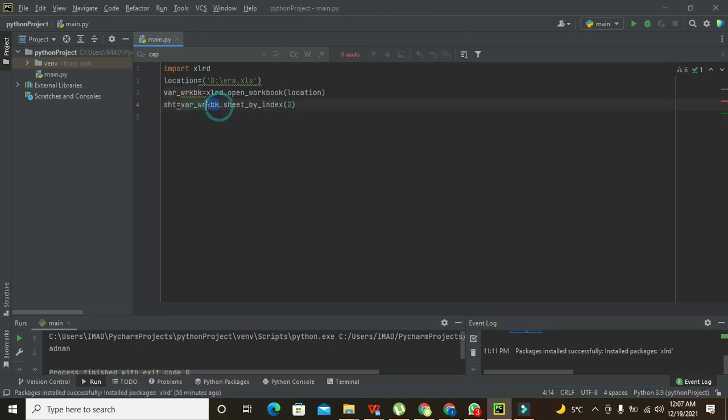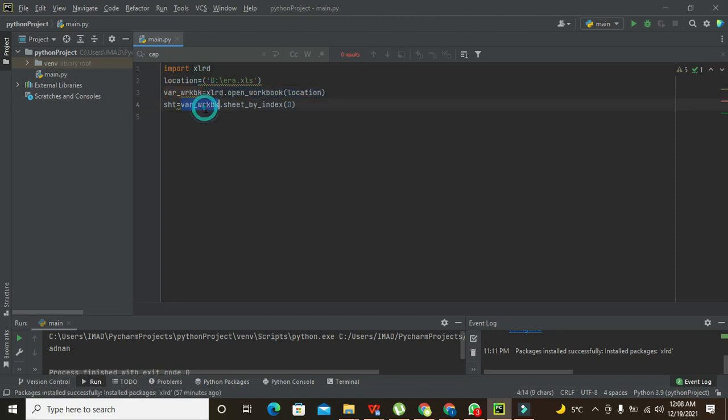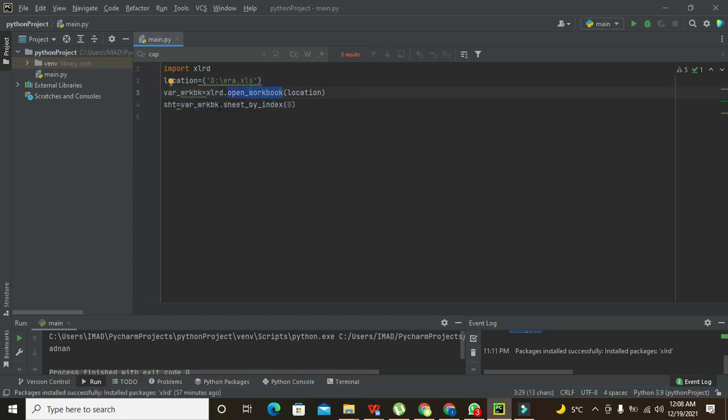Now what about this variable? This variable is having all this information in it. So rather than this library, this function and location, we are just writing this variable and .sheet_by_index is a specialized function.